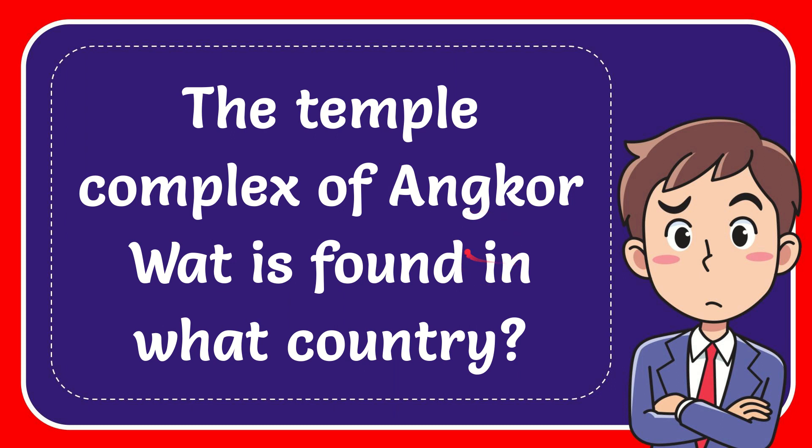In this video I'm going to give you the answer for this question. The question is: the temple complex of Angkor Wat is found in what country?